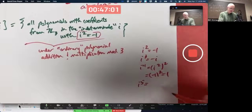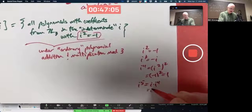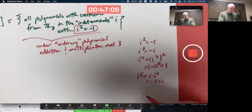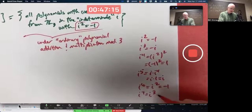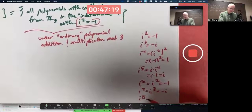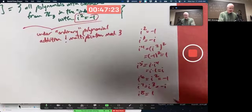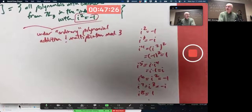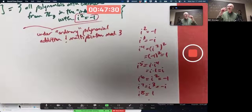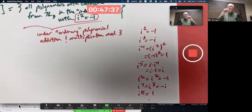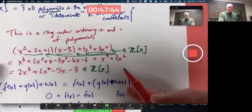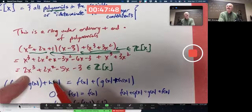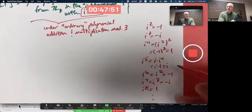What about i to the fifth? That's i times i to the fourth, which is i times one, so i. i to the sixth is i squared, which is negative one. i to the seventh is i cubed, which is negative i. i to the eighth turns out to be one. That forms a cyclic group of order four: i, i squared is negative one, i cubed is negative i, i to the fourth is positive one — and it keeps cycling. It's a cyclic group of order four.